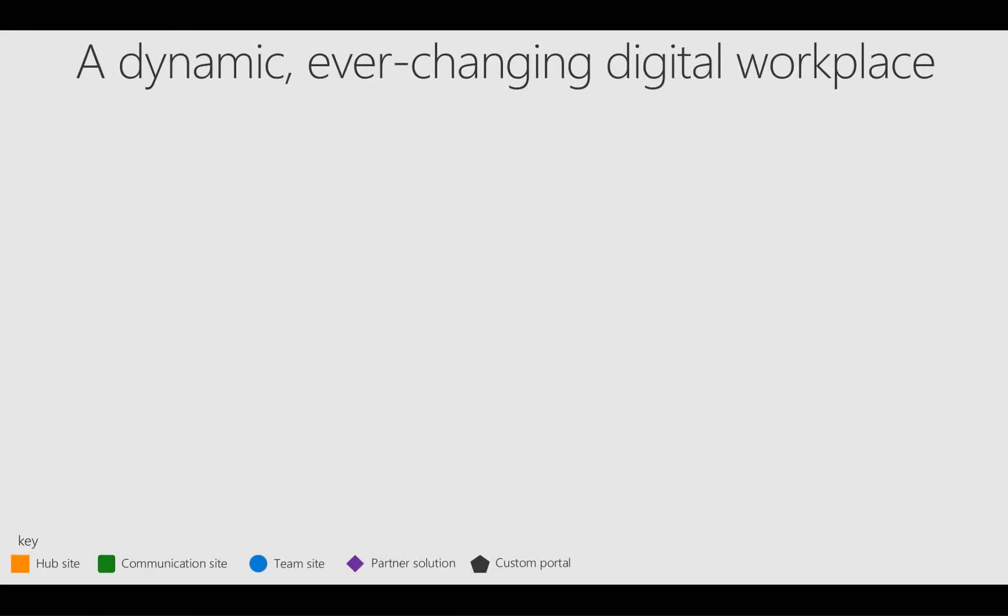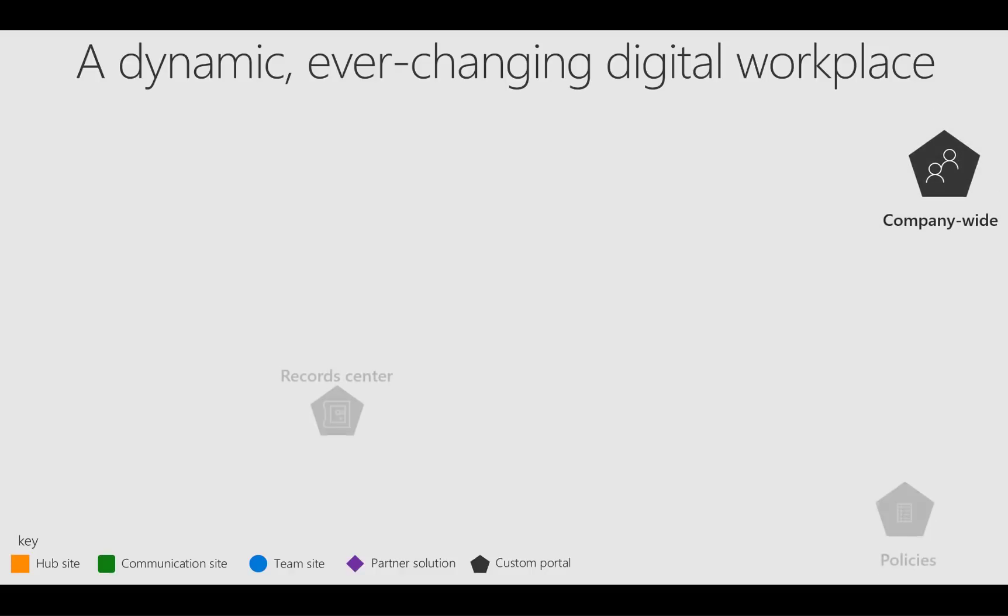SharePoint gives you the capability to build a dynamic, ever-changing digital workplace taking into consideration a number of different types of sites that you may have had around for quite some time, like custom portals, record centers, company-wide intranet portals.